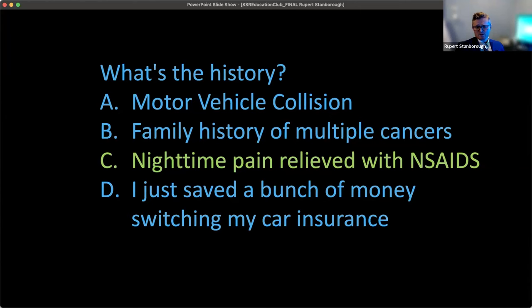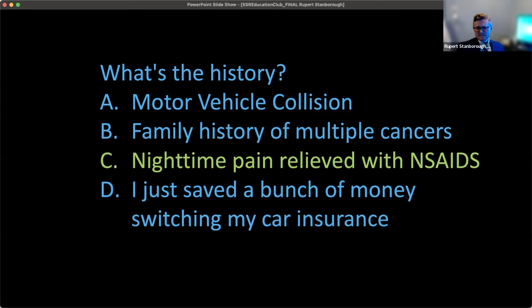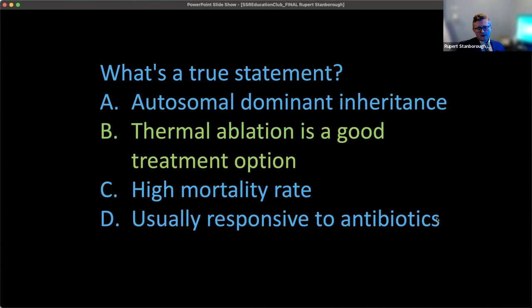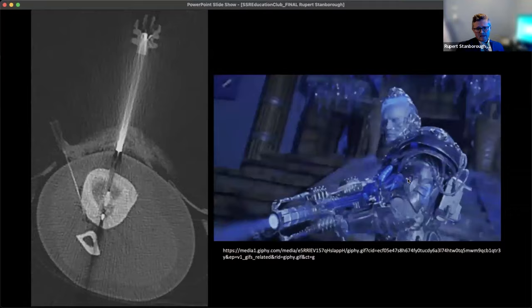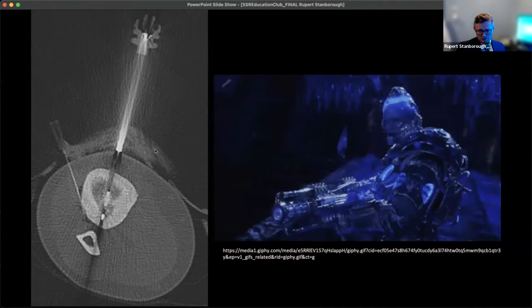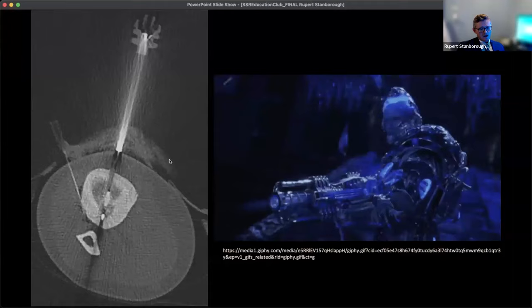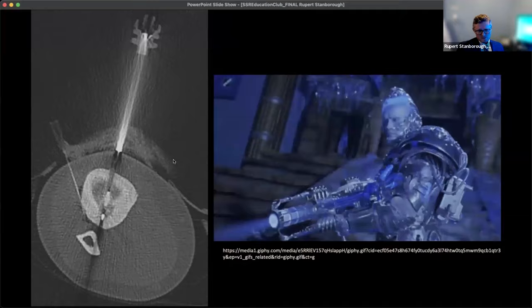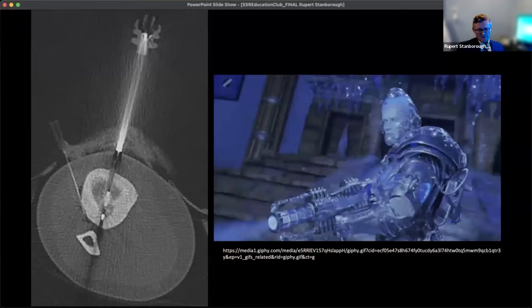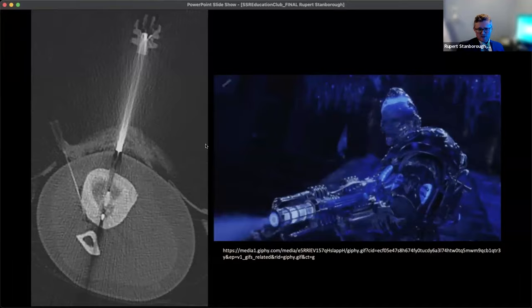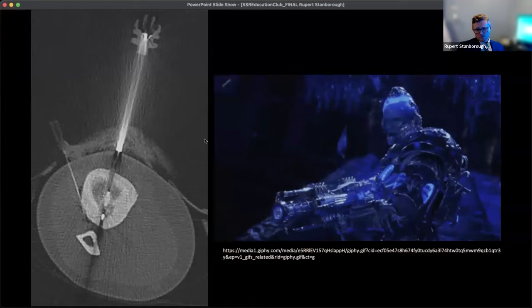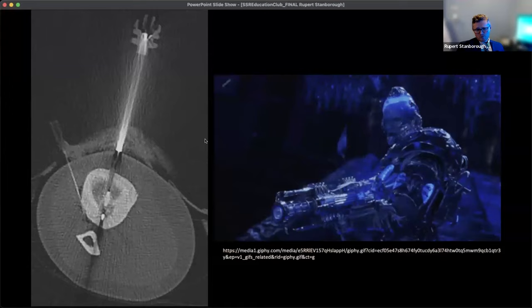This is an osteoid osteoma. Osteoid osteomas are benign lesions that are incredibly painful, and usually the patient has this very classic history: nighttime pain that wakes them up, relieved with NSAIDs like ibuprofen. The true statement is that thermal ablation is a good treatment option. I did a cryoablation here — Mr. Freeze stuck the cryoprobe through the nidus of this tibial bone lesion. These cryoprobes make predictable ice ball sizes, and the patient had zero pain in about a week's time. Radiofrequency ablation, microwave ablation, and cryoablation are all options.